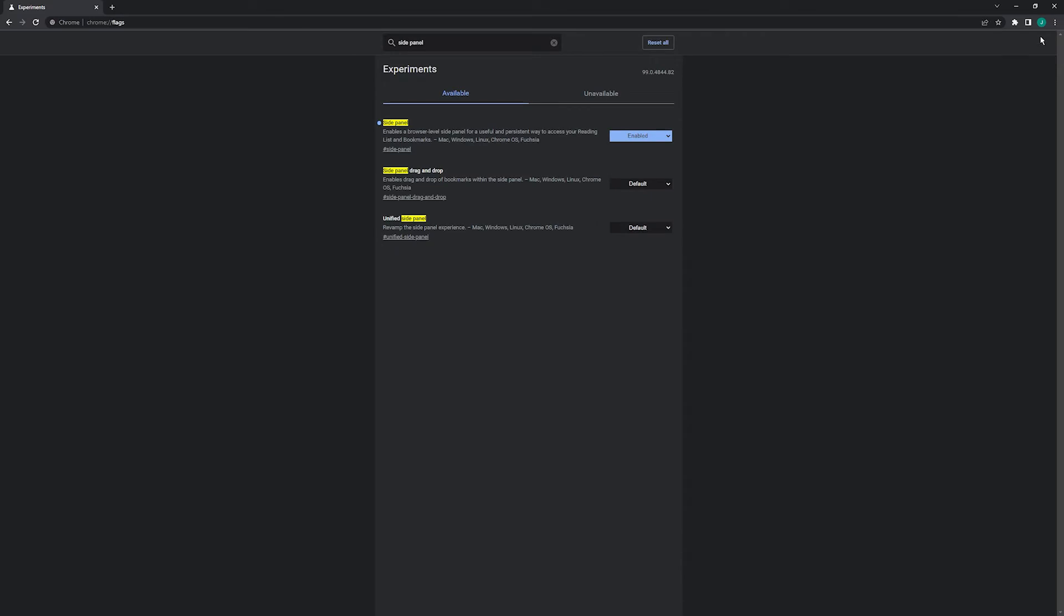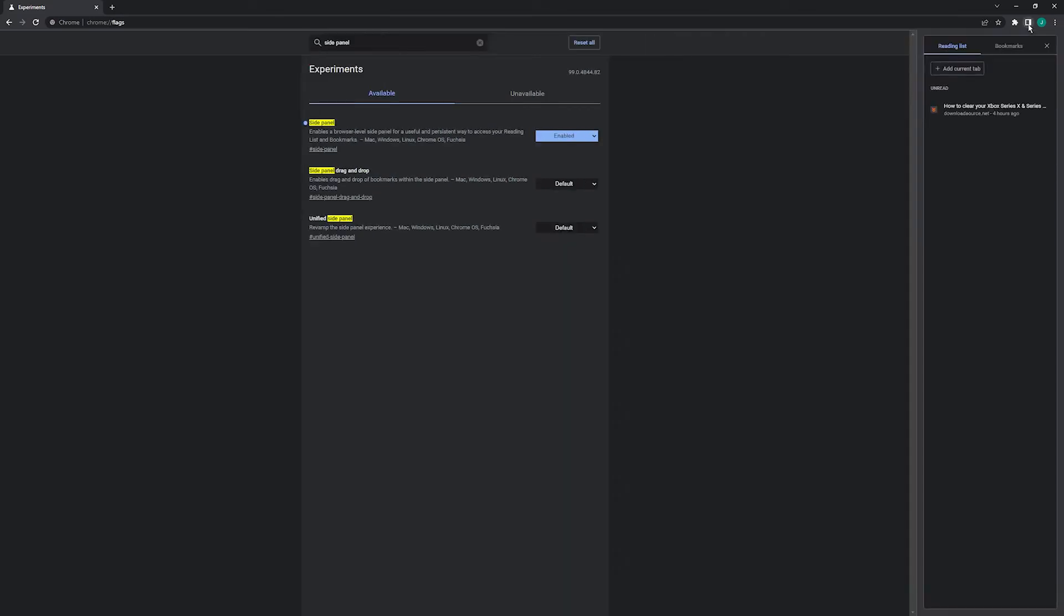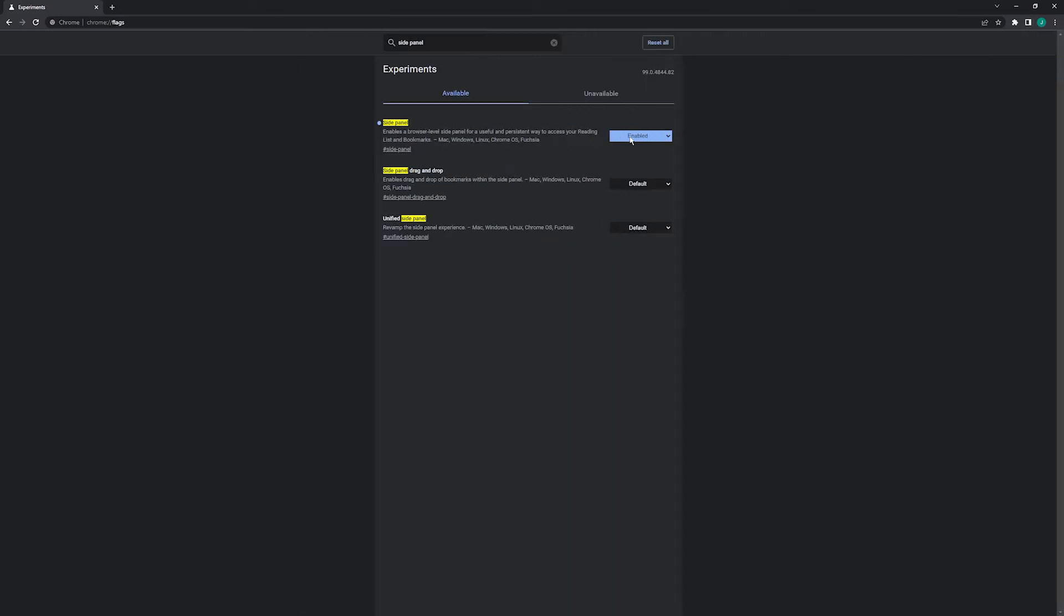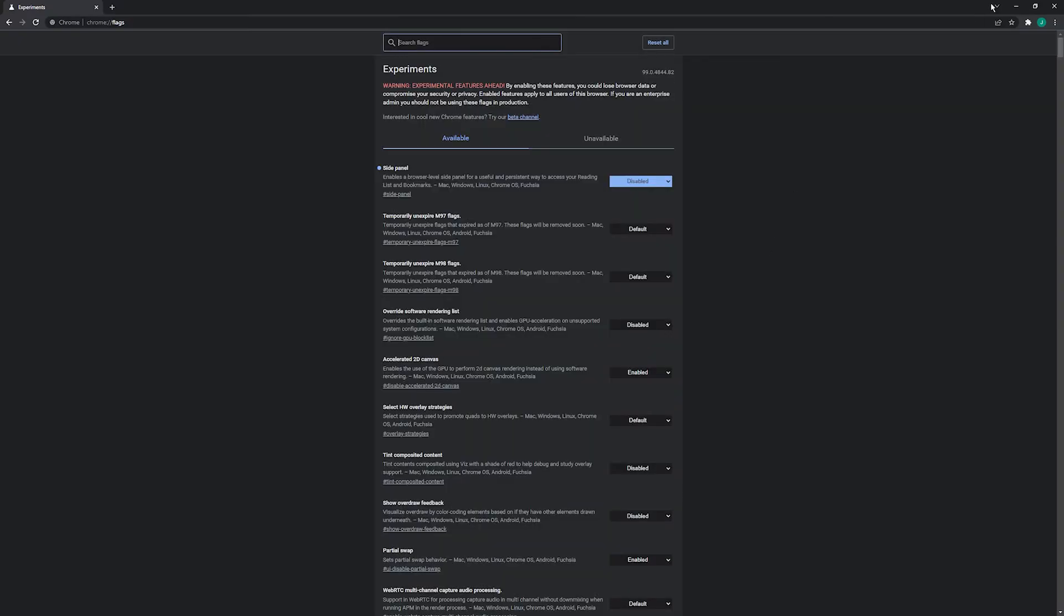Currently, this is what it looks like when it's enabled. If you disable it, just click relaunch in the bottom corner to restart Chrome, and you'll notice that it's now gone.